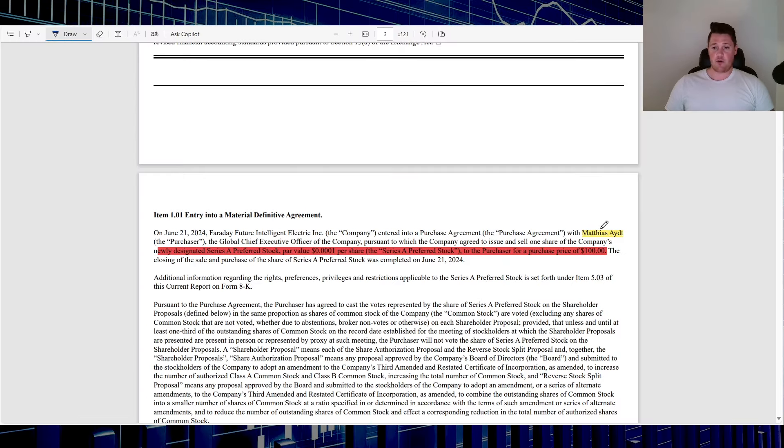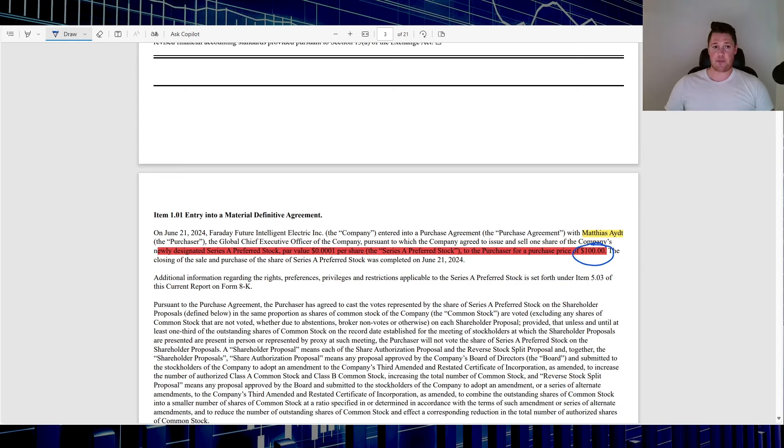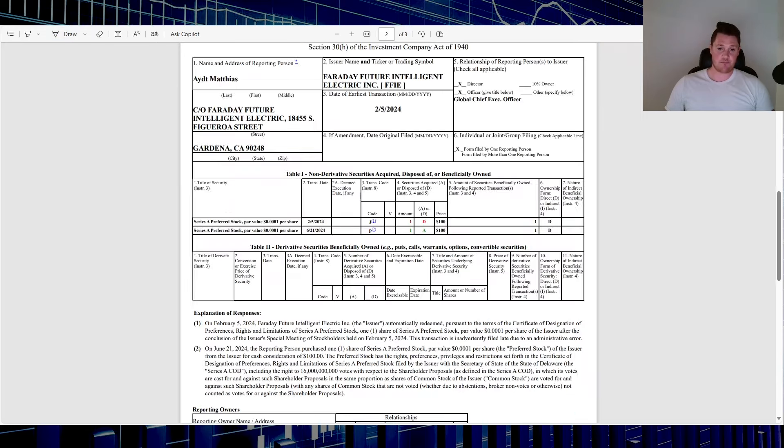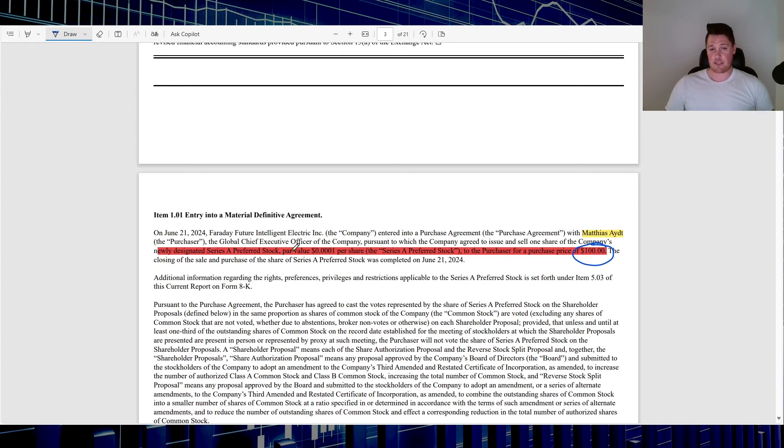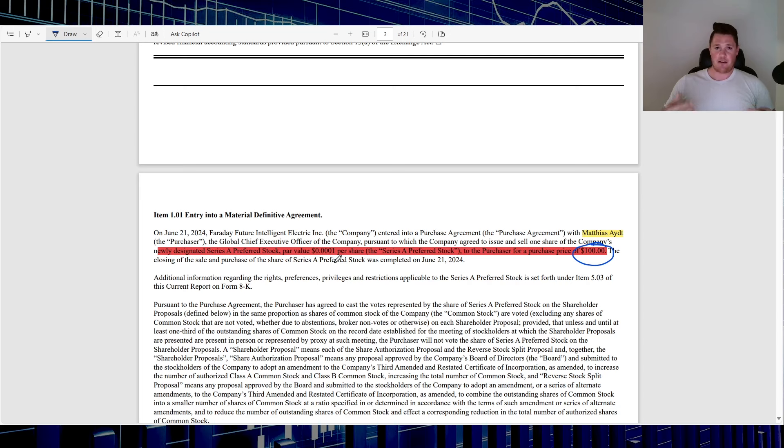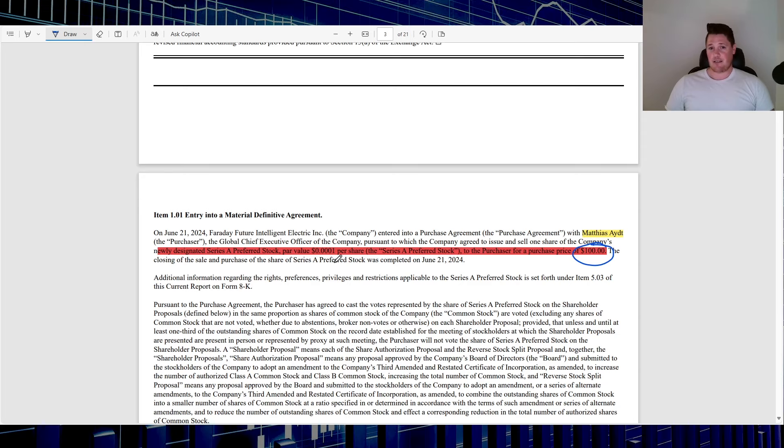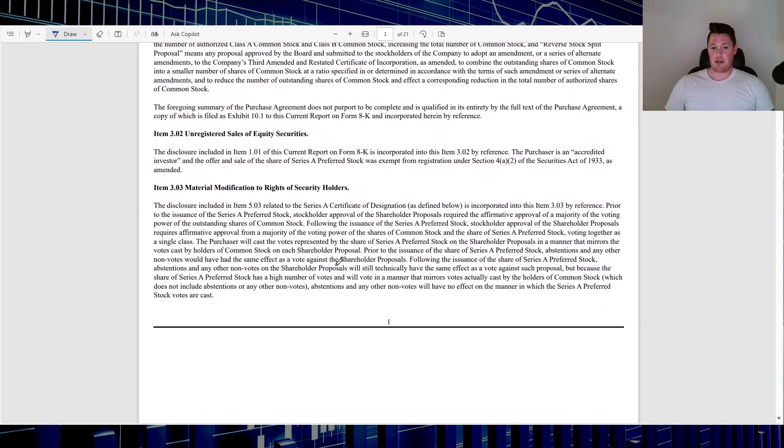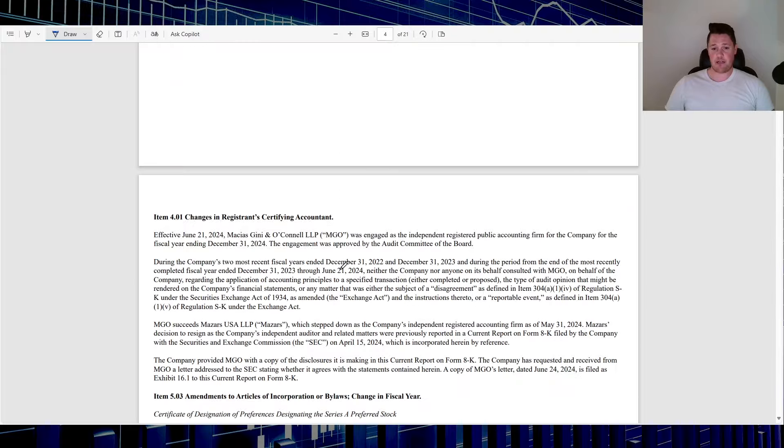Quickly going back over to Faraday, looking at SEC documents, you see a Definitive 14A, Preliminary 14A, and two 8-Ks. So I'll give you a quick Cole's Notes and summary of everything. Ultimately in one of the 8-Ks it does show Matthias did buy for $100 a preferred stock.